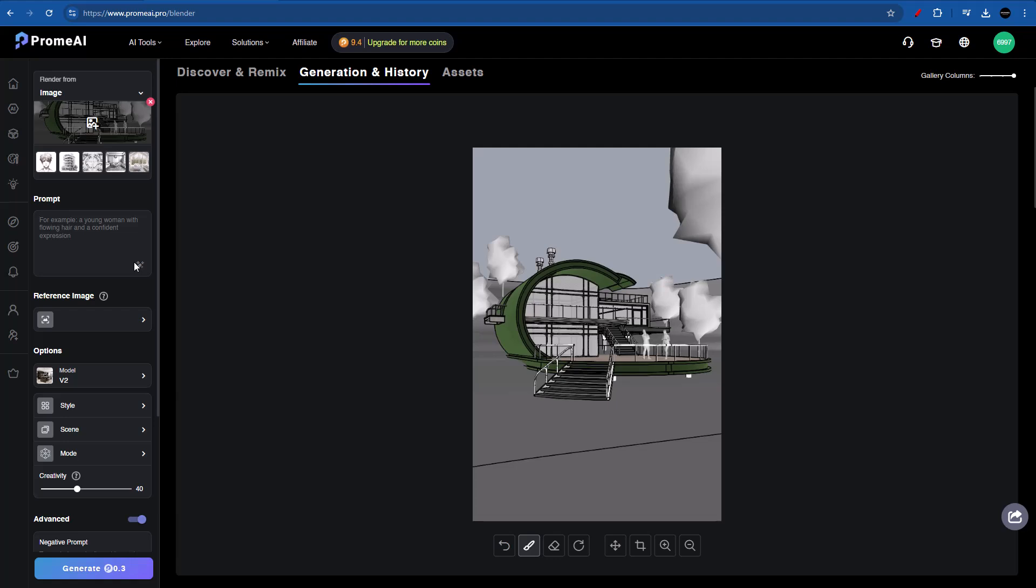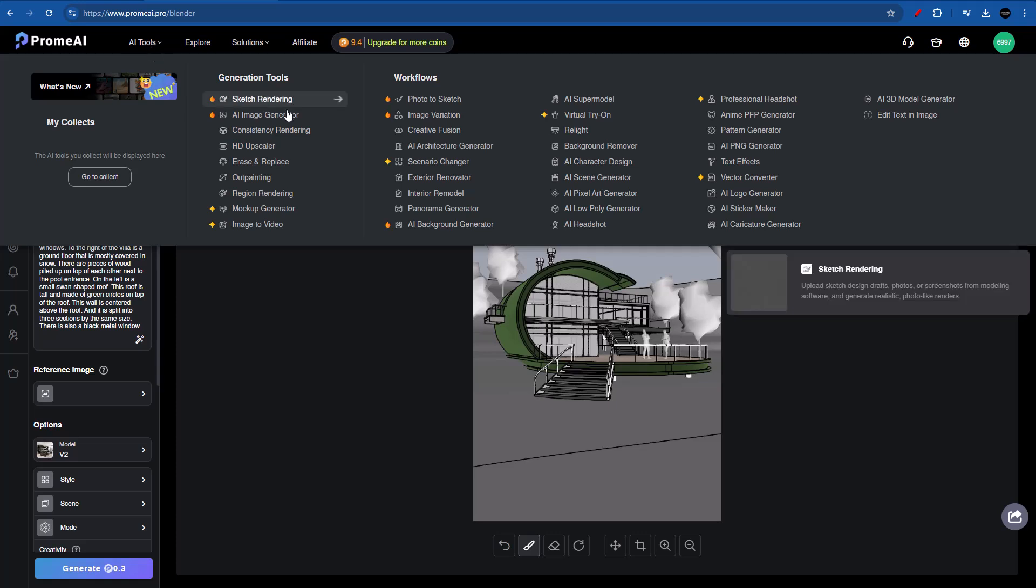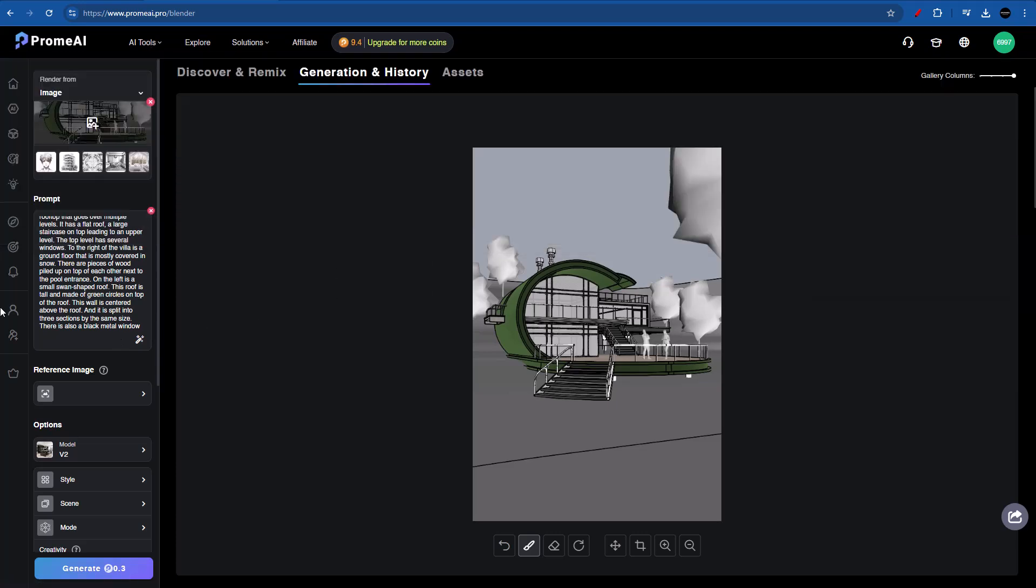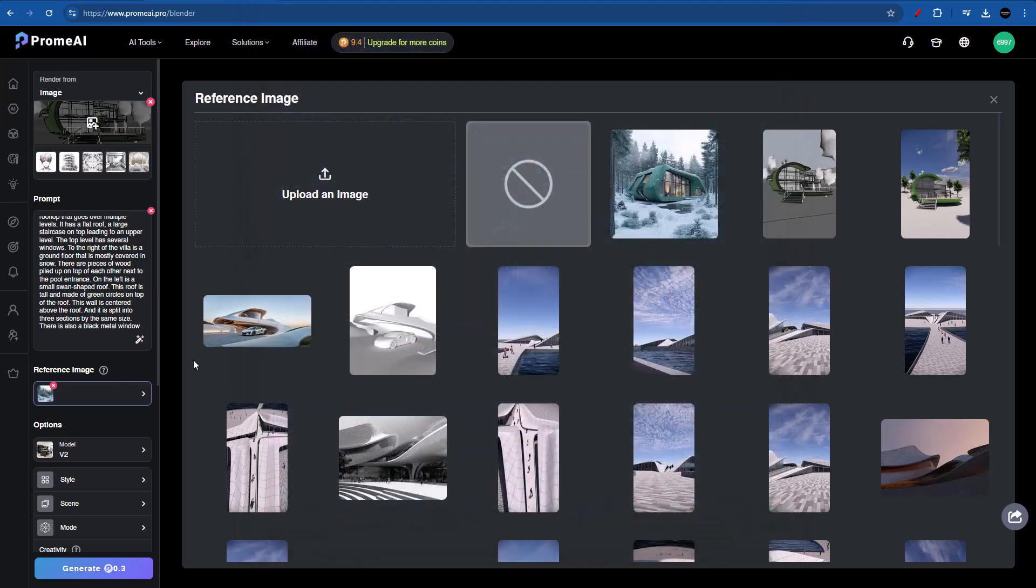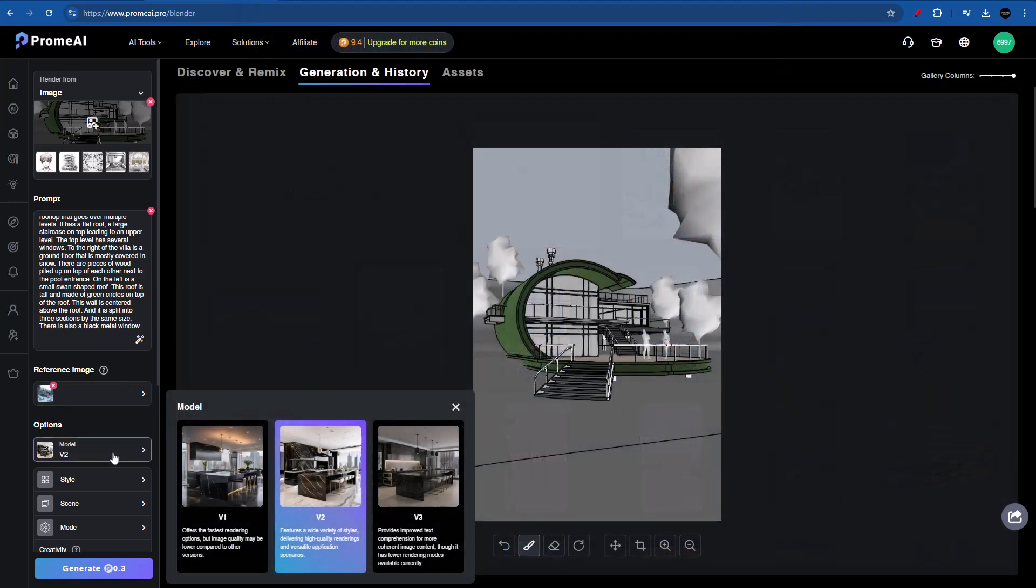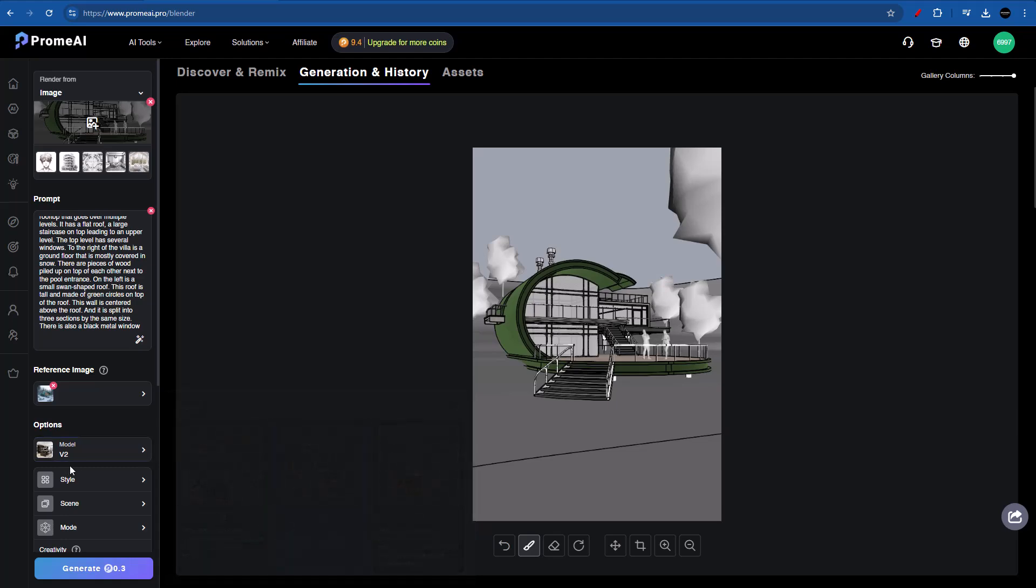And on the prompt, I'm just going to be typing in something like futuristic organic villa in the snowy woods. I'm also going to be typing in green panels. And let's enhance our prompt. Now a very important thing in here is the reference image. It is actually going to give us way better results. You can actually go ahead and use the AI image generator in order to create a reference image. In this case, I'm going to be using one that I already had. So let's go ahead and see how this works. Now on options, we have V1, V2, and V3. But the one that I recommend the most is V2. Because V3 for the moment has fewer rendering nodes, and V2 will actually deliver us a high quality rendering. As for V1, it's just for fast rendering options. But the image will not be that good.